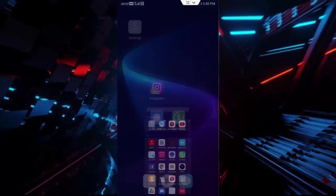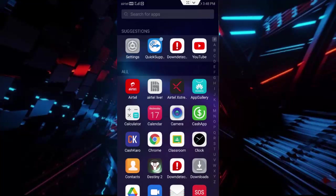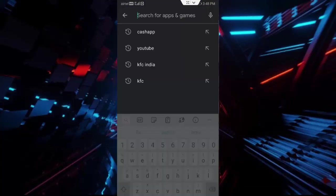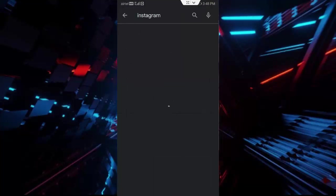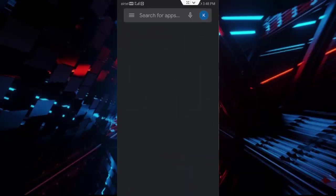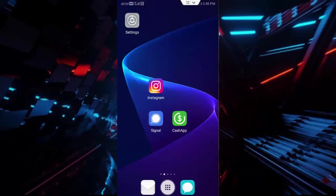After this, go to your Play Store, search for Instagram, find the Update button, and update this app. Now restart your device. Hopefully it will fix your issue.